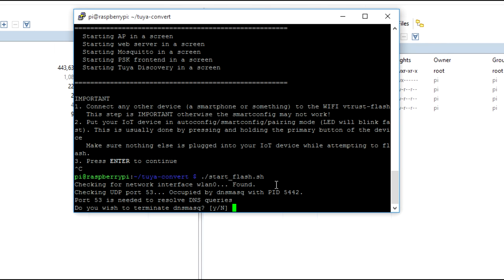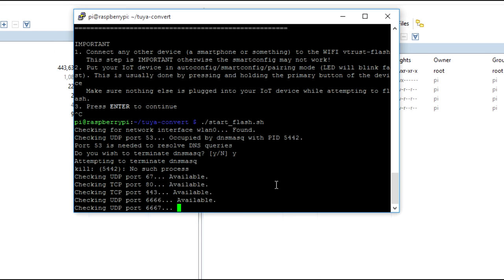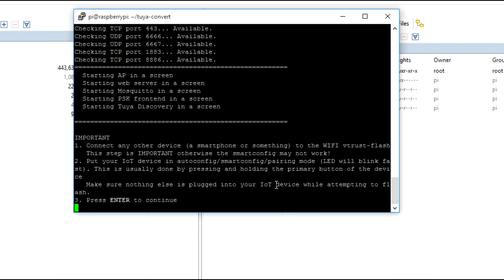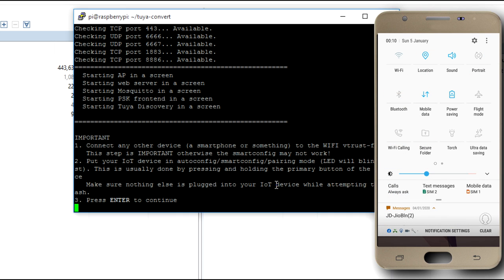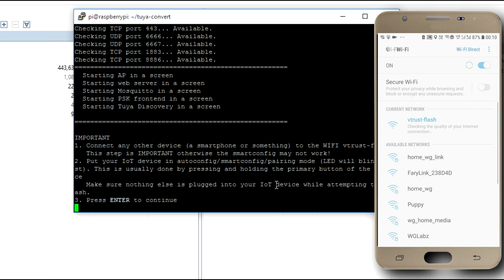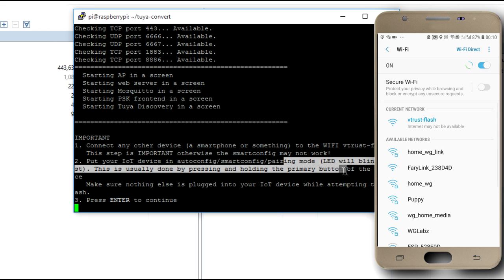So, when the bulb actually gets into pairing mode, it will start blinking. Now, we can start with running this particular script to start the flash. This will start up an access point that is vtrust-flash. So, we need to connect our smartphone to that access point that is being broadcast by the Raspberry Pi. So, in my phone over here, I will just open up Wi-Fi. It got connected automatically because earlier I just connected. So, vtrust-flash. Now, and again, they will blink fast. This is also done.